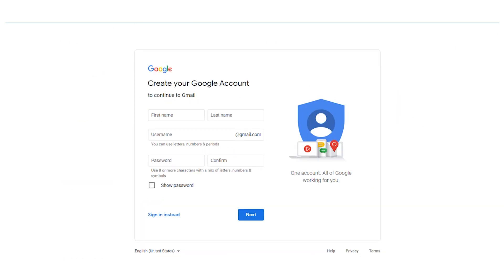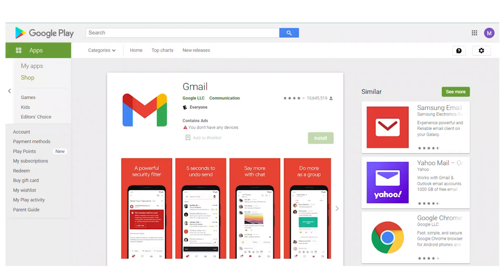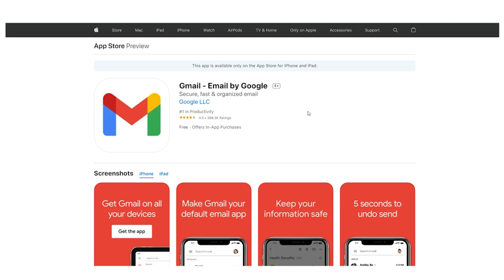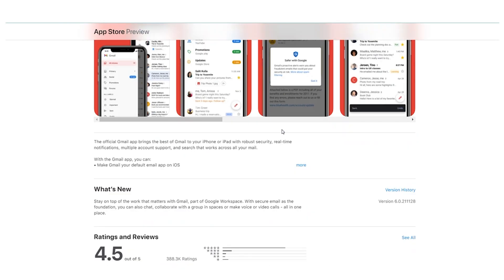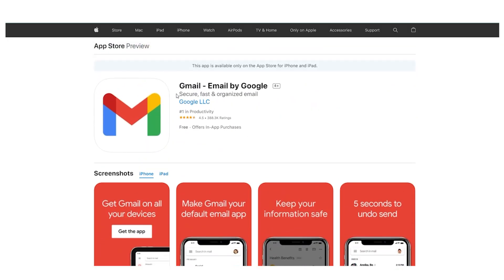So right here, you can actually create a free account on Gmail and begin receiving emails. Or if you're using a mobile phone, simply go to this application, which is Gmail on the Google Play Store. Or if you're using an iPhone, simply search Gmail on Google and look for this exact application. And the logo looks like this. Make sure you download the right app.